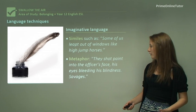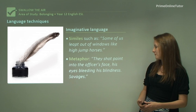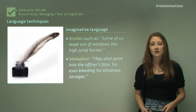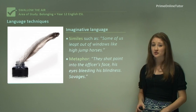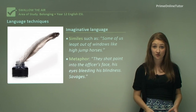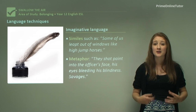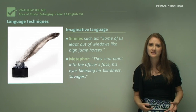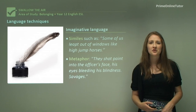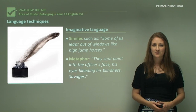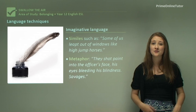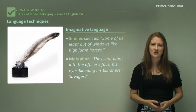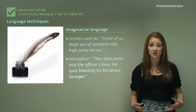The metaphor 'they shot paint into the officer's face, his eyes bleeding, his blindness — savages' — that very short sentence structure, including the single word 'savages' on its own, is very imaginative. You have the idea that he's not being shot with a bullet, he's being shot with paint. So you get the idea that May is hiding through this beautiful descriptive language, perhaps shielding herself from the really grim reality through this beautiful imaginative description.